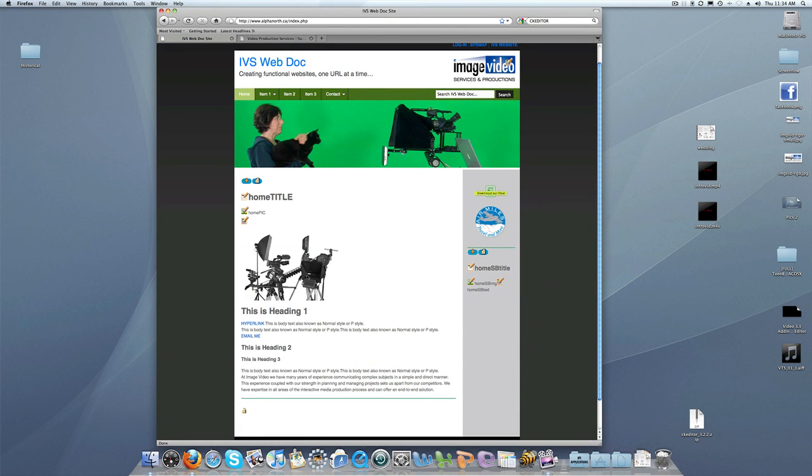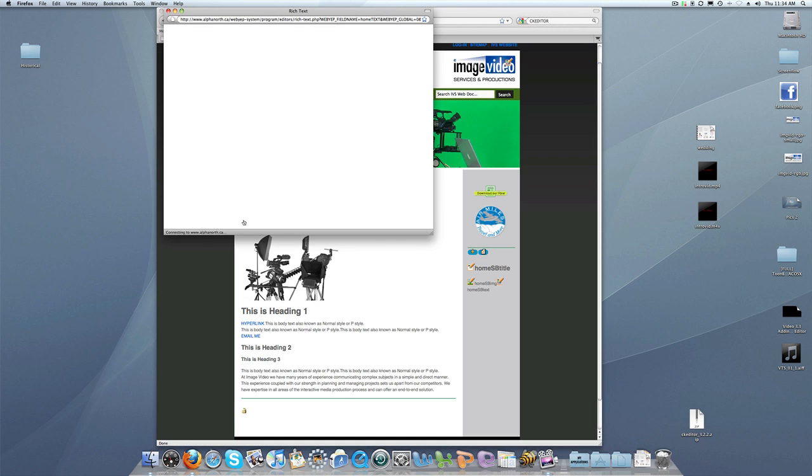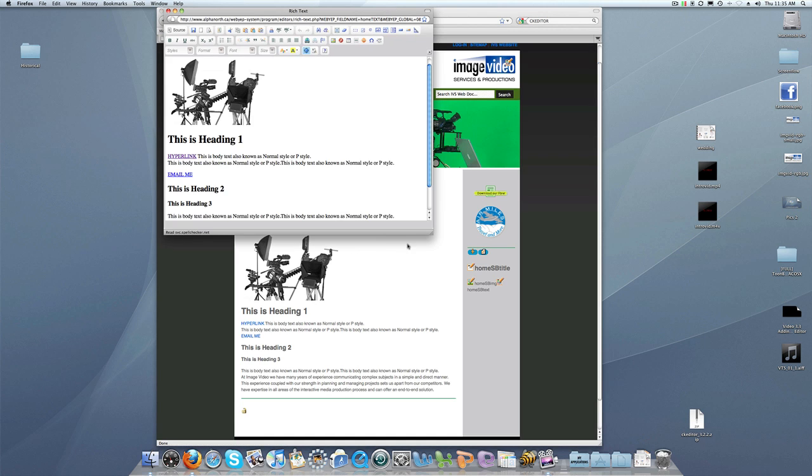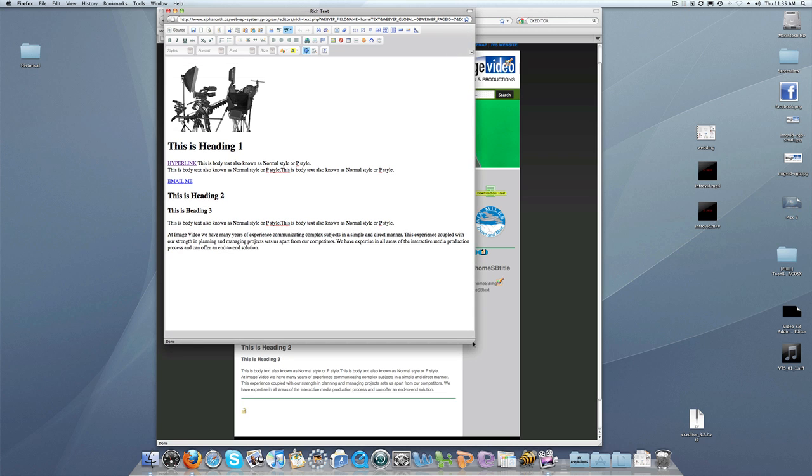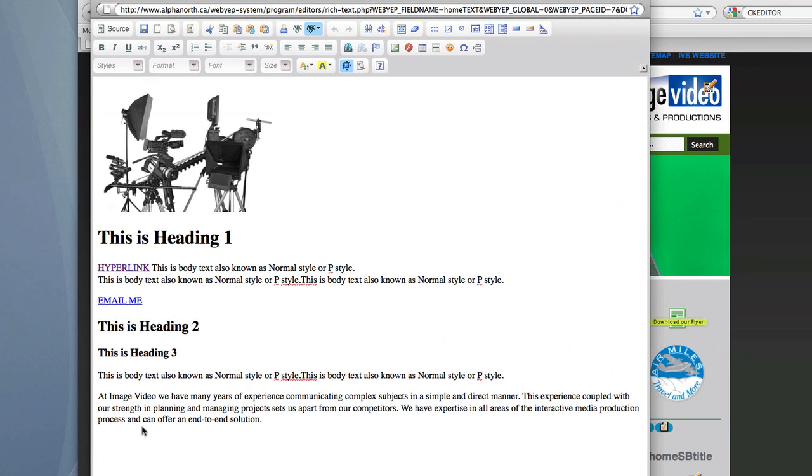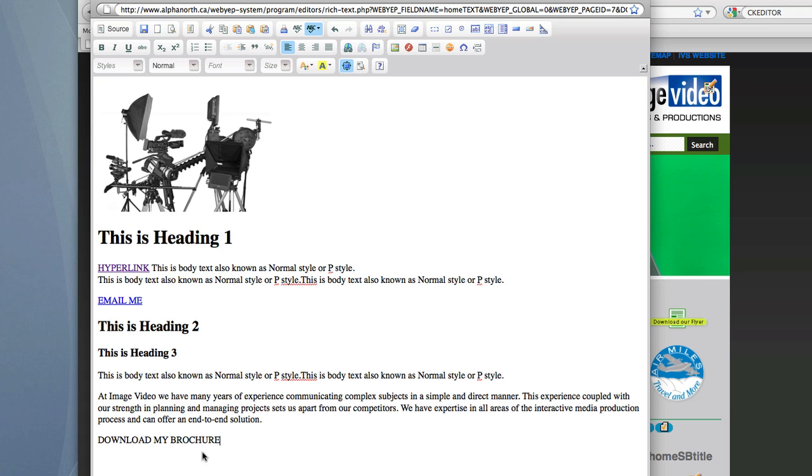The first thing we do is call our website up and then go back to CK Editor. We will open up CK Editor and establish a spot for us to download a document. I am going to make this stand out by typing in download my brochure and then save that.